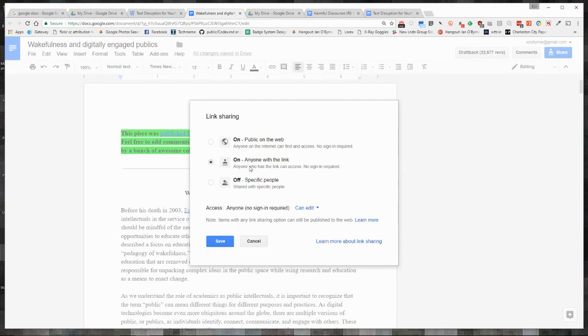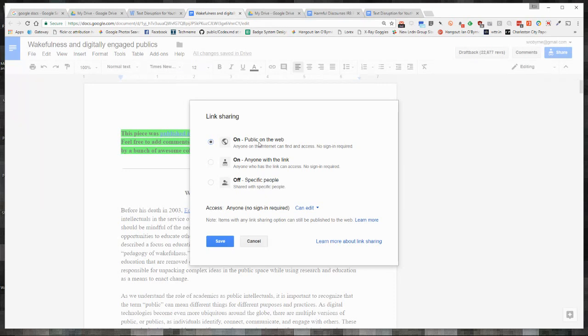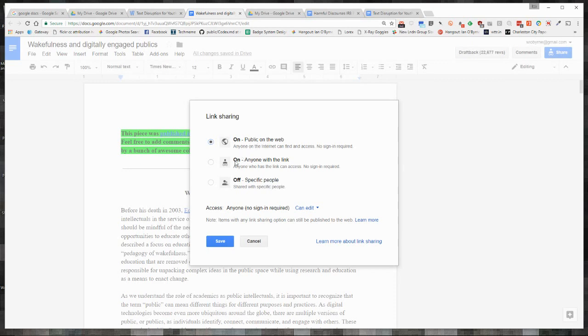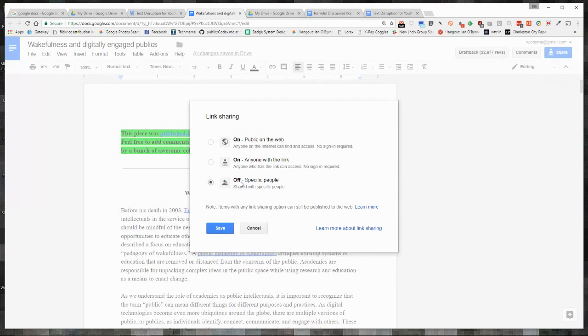The difference between that and public on the web is that you can then search for and find this document. So if someone happens to go in and is searching for Wakefulness and digitally engaged publics, Google's going to pick it up and point them to this Google Doc. That may not be what you want to have happen. And then off is pretty much off.